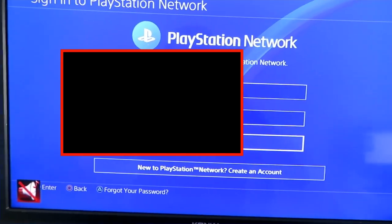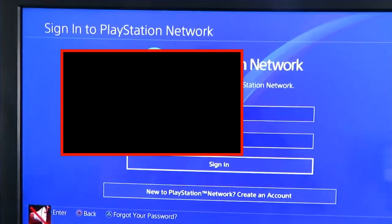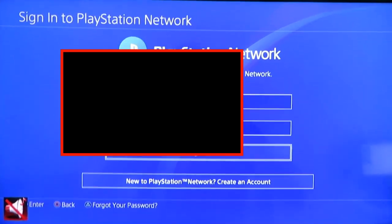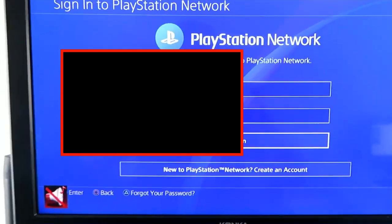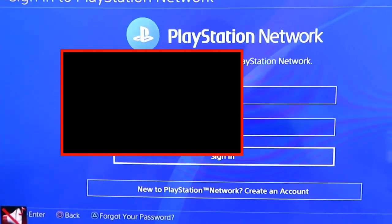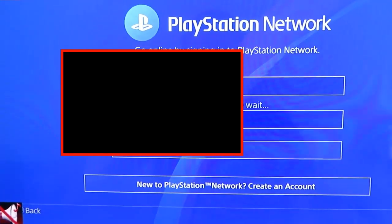Alright, now we're back with the processing network account and I'm already signed up. Now I'm just going to sign in.